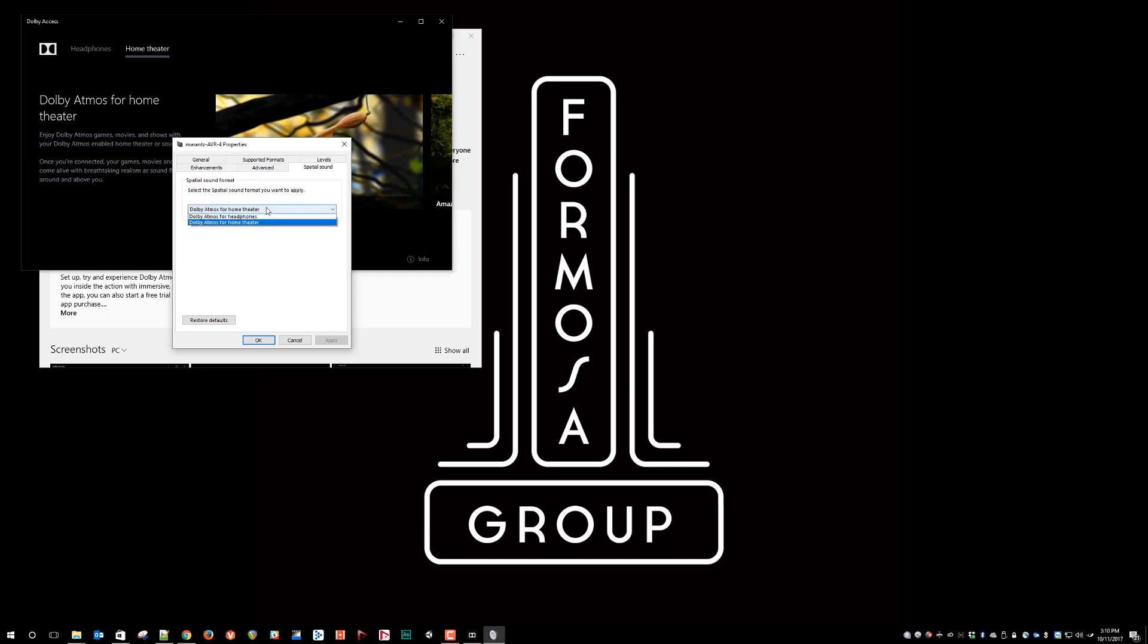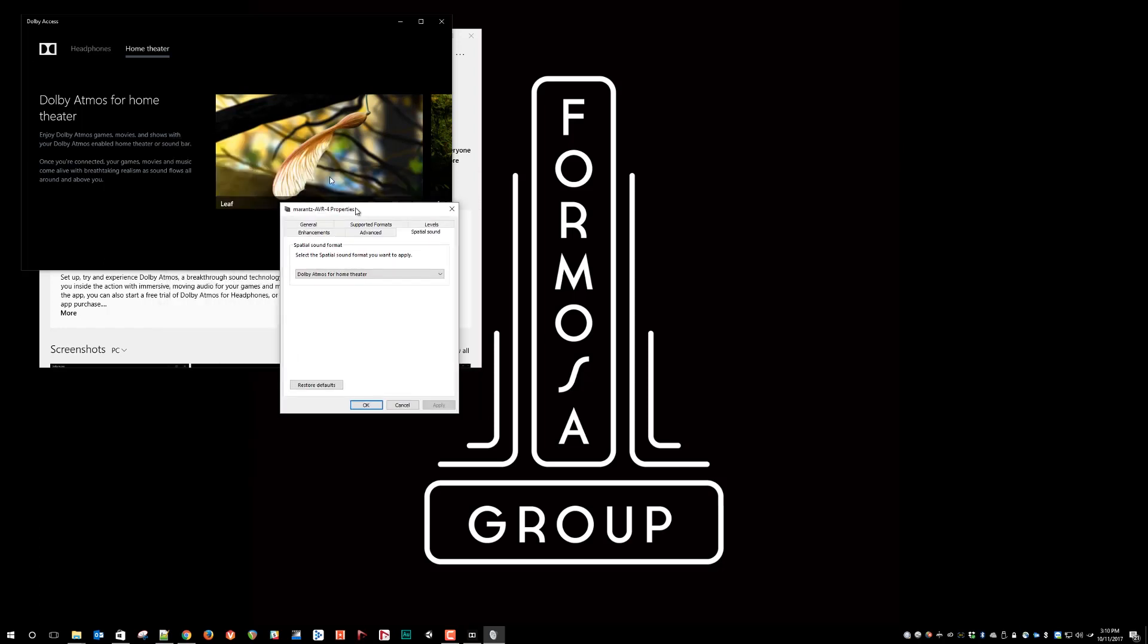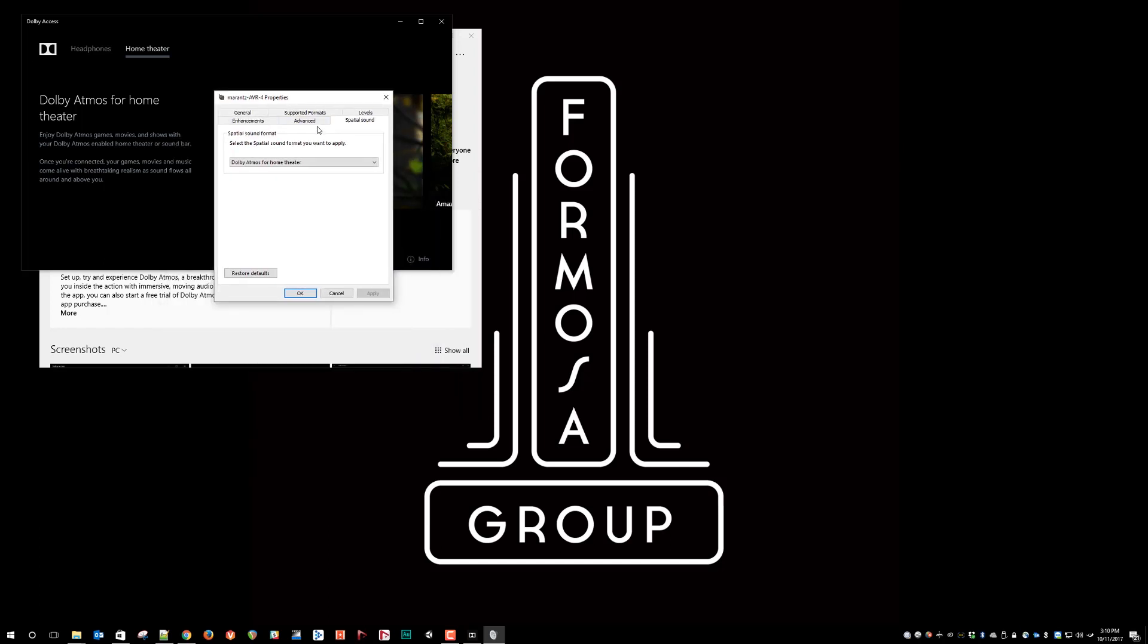And then the other possible thing is that you may be looking at the wrong audio device. You will not see the Dolby Atmos for home theater option available unless you do have an HDMI connection from your PC to a Dolby Atmos enabled AVR. And this is the properties window for that device.